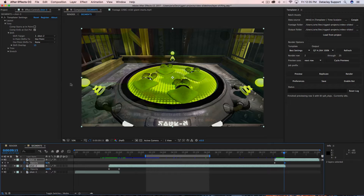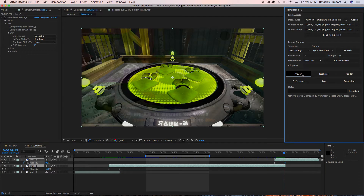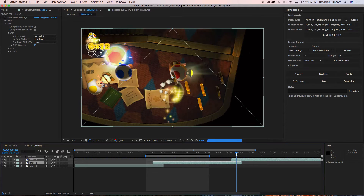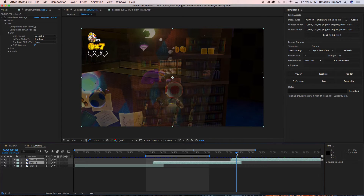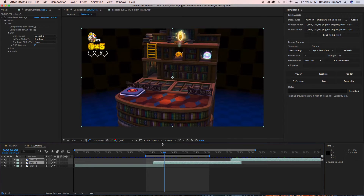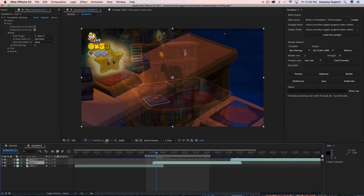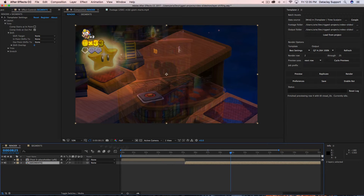Shift overlap allows you to create some really cool transition work without having to worry about the duration of a footage layer. To show once more, I hit next and here's the dissolve there, and the dissolve there.